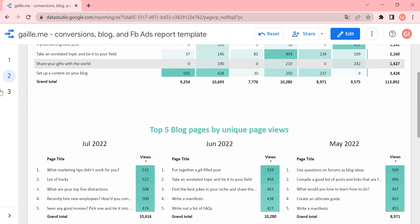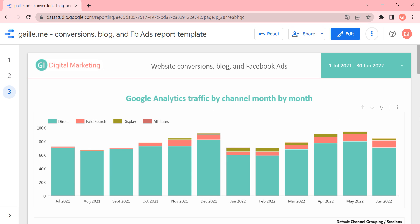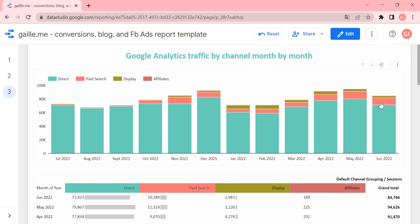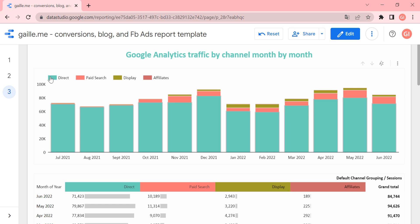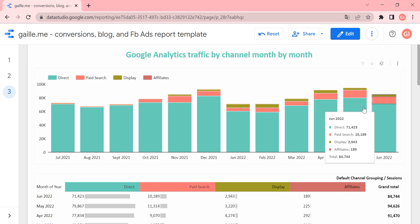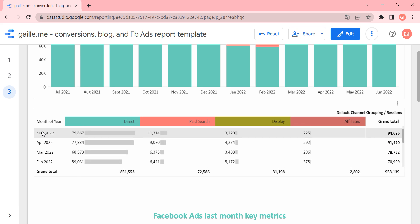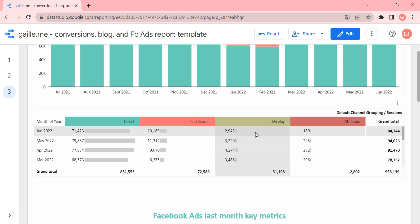This is a really nice overview. The third page — the last page of our report — is Google Analytics traffic by channel month by month. This data comes from Google Analytics, using the same default connector to Google Data Studio. Here we have our traffic by channel month by month for the last 12 months. We can see that most of the traffic comes from direct, and then we have paid search, display, and affiliate traffic. This is a nice overview of traffic but it's difficult to read exact numbers, so I added a table where you can see exact user counts month by month.